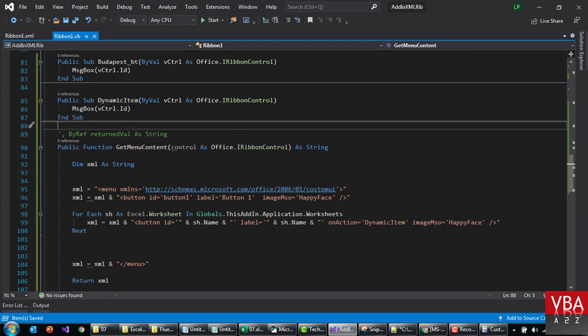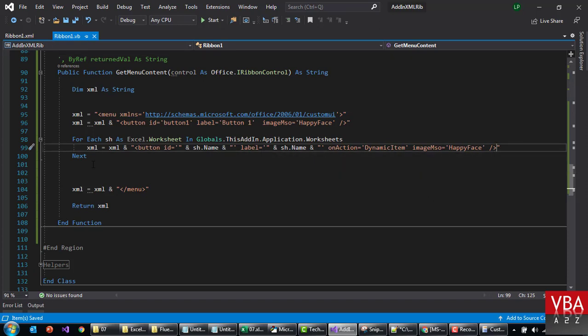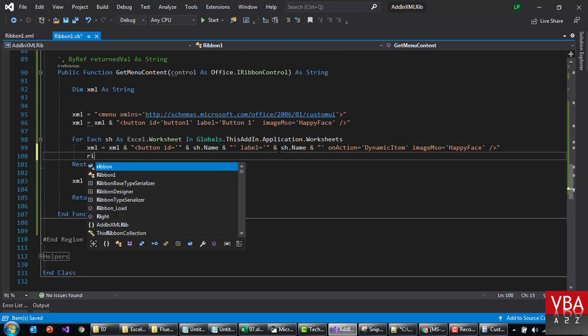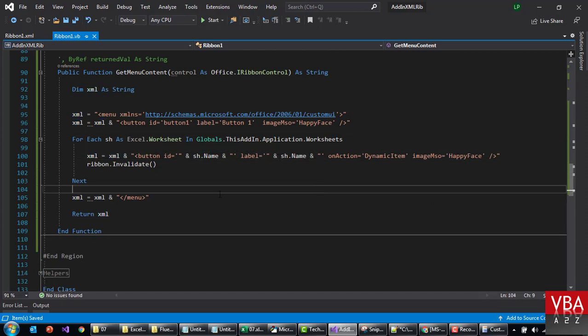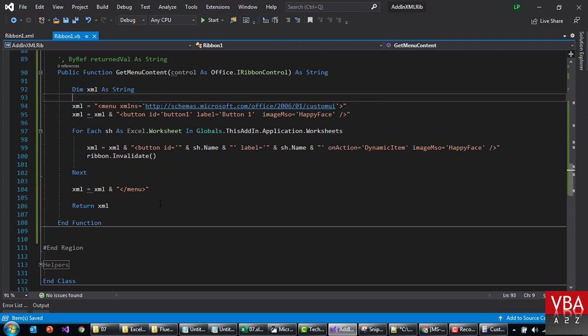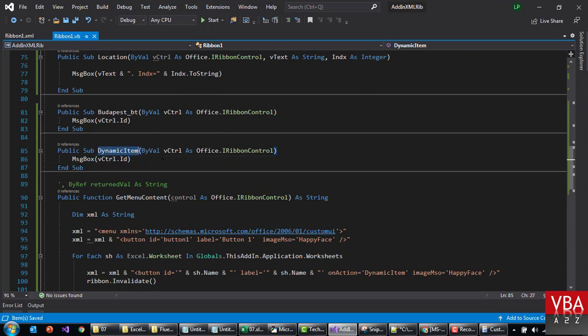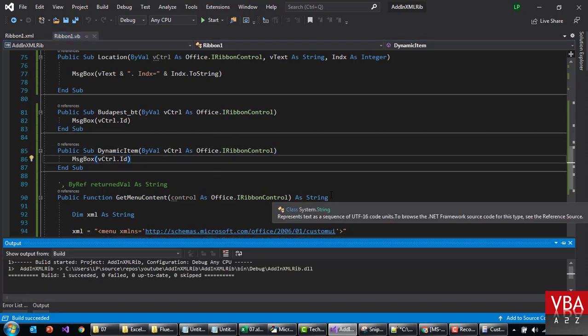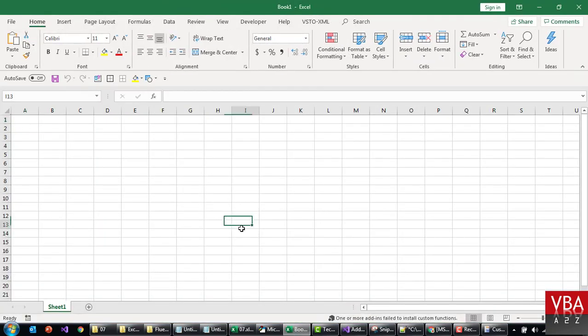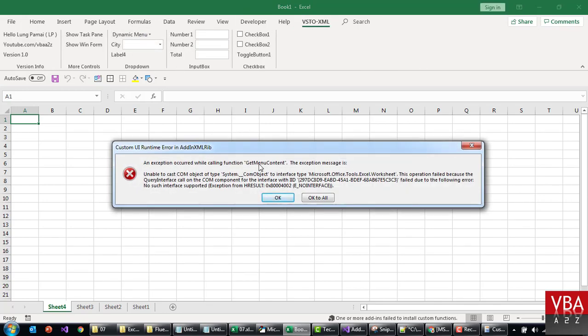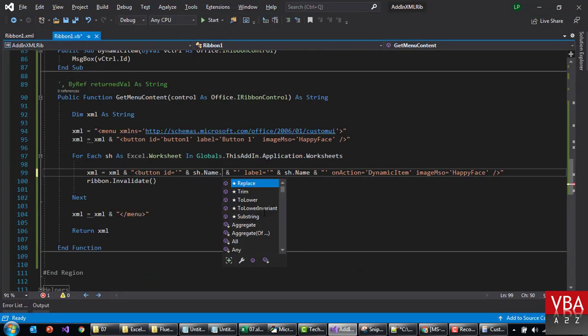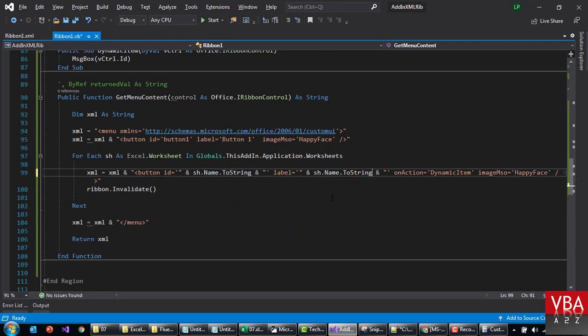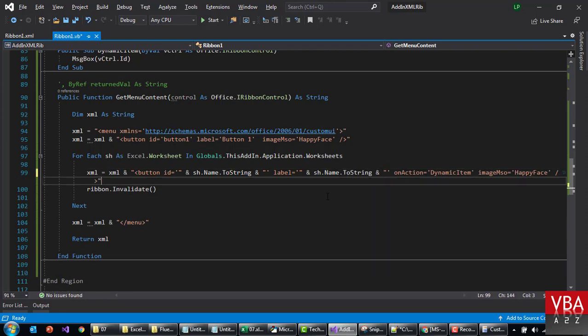DynamicItem. This is gonna be the code that will run. We'll take care of the signature in a bit. And then here we need to invalidate the controls, otherwise it's not gonna refresh this. Now, I'll just leave it as it is, let's see if it is working. First I'm gonna add multiple sheets. Unable to cast. Okay, just give me a moment. I think it's just here. This needs to return a string. If this doesn't work, we can try to make a variable.